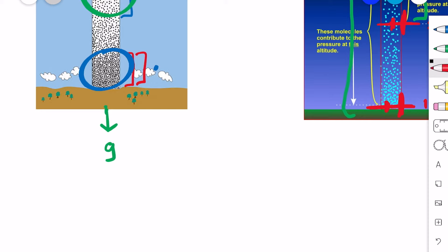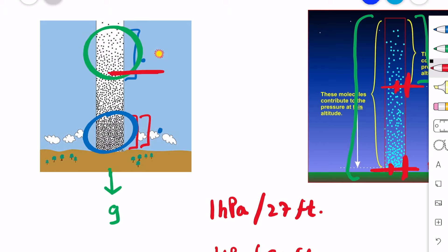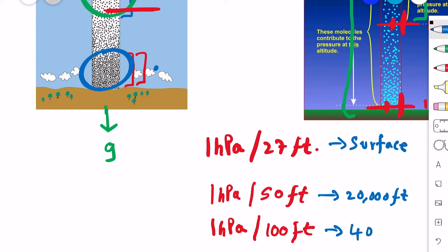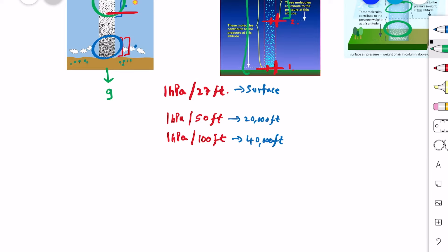The lapse rate near the surface of the earth is one hectopascal per 27 feet, meaning if you climb 27 feet near the surface, the atmospheric pressure drops by one hectopascal. At 20,000 feet it is one hectopascal per 50 feet, and at 40,000 feet the lapse rate is as low as one hectopascal per every 100 feet. According to ISA values, the pressure lapse rate is assumed to be one hectopascal per 30 feet in the lower atmosphere.